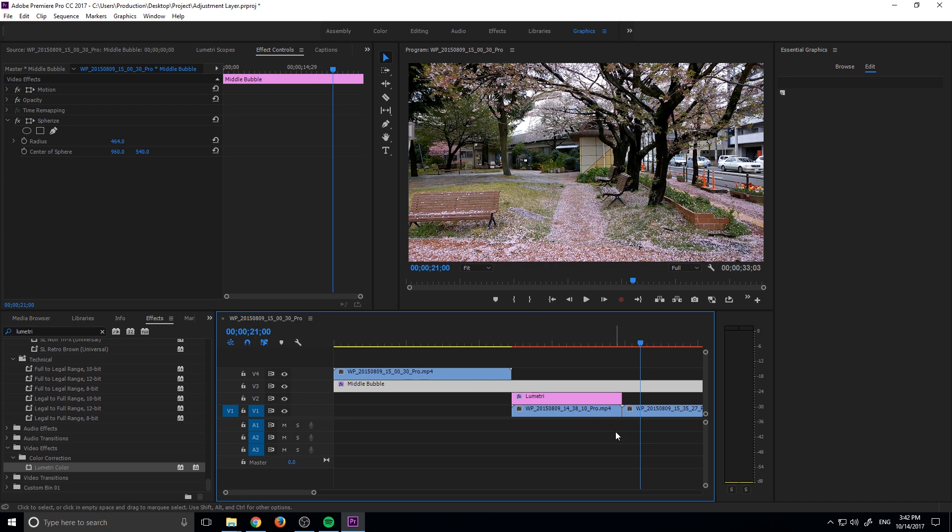But that is the essence of an adjustment layer. It's really great if you have a really long sequence, five, six minutes, 10, 20 minutes, an hour.